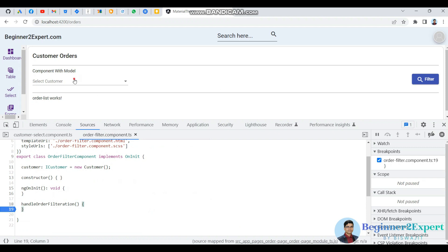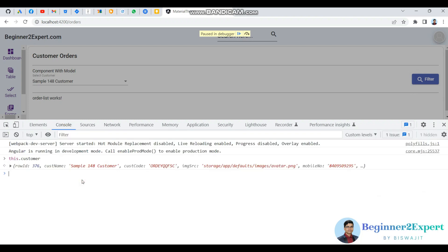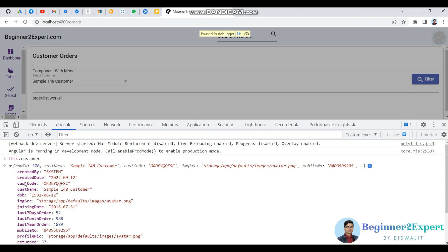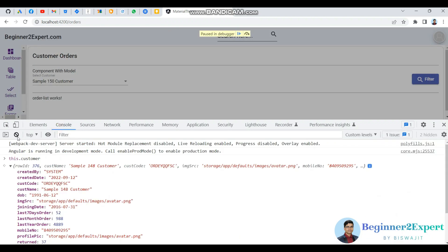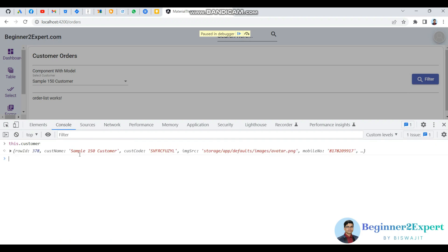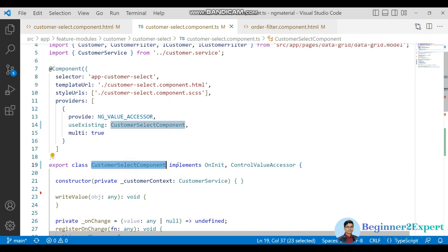Now with a debugger in place, I select a customer and click filter. In the console I can now see the latest customer — for example, customer sample 148. If I change the selection and click again, it now shows sample 150. This is how we can design a custom component so it is acceptable by other components, and the parent or consumer can pass their own custom model and get the latest value.